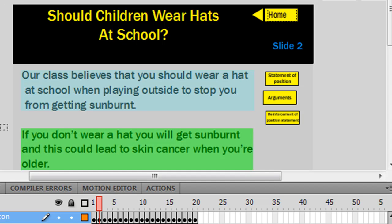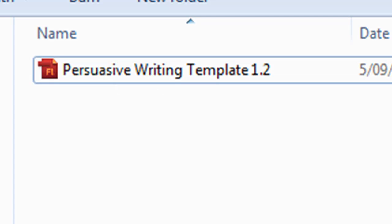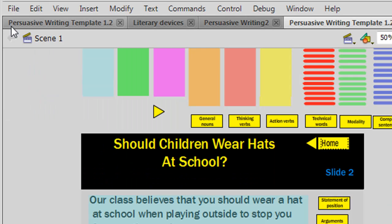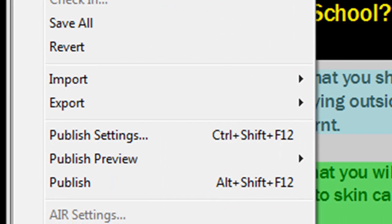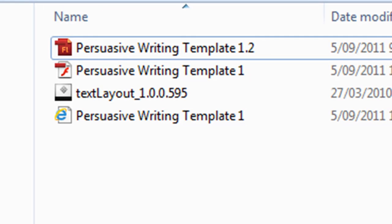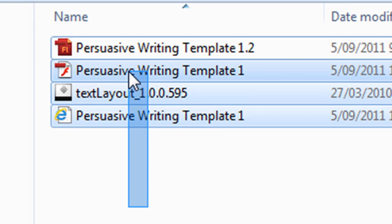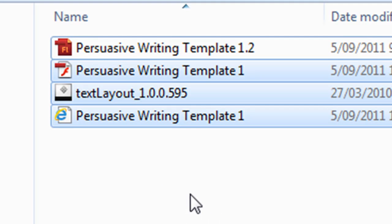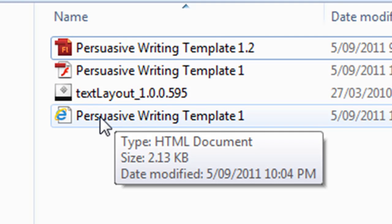When you save this you'll notice there's only one file in the folder — that's the FLA file, the file you're using to edit this in Flash. To make this available to your students who may or may not have Flash, you've actually got to publish the file. To do that you go up to File and then down to Publish — it's as simple as that. Once you do that, in that same folder you'll now have four files. You give this HTML file to your students, or if you're doing it as a class activity this is the one you open — just double click to open it.